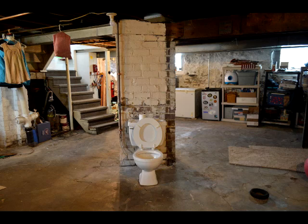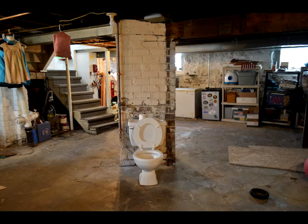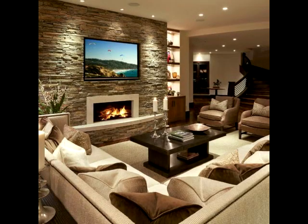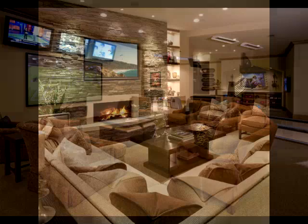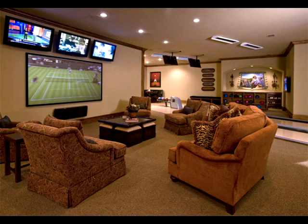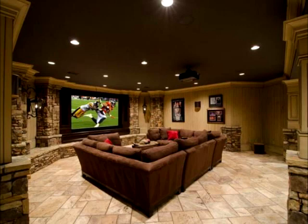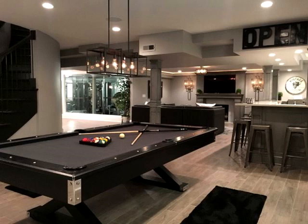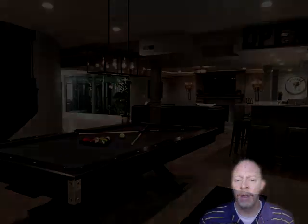A typical basement might be used mostly for storage with nothing fancy about it, but newer construction basements can be finished out as entertainment rooms, man caves, or guest spaces. Personally, my house has a bedroom, bathroom, storage area, and a family room with a TV and video games in the basement. Basements can serve several different purposes.